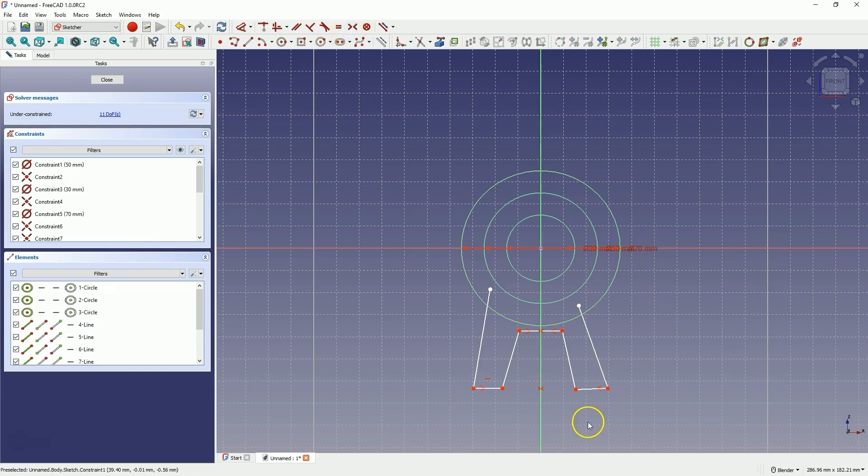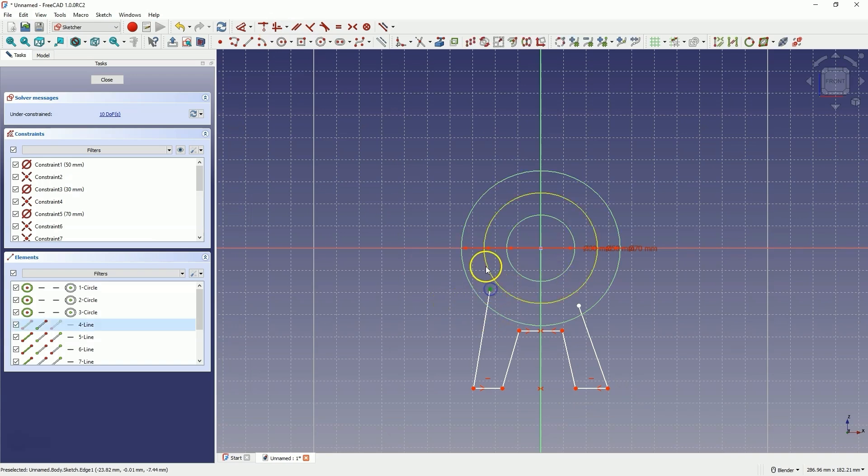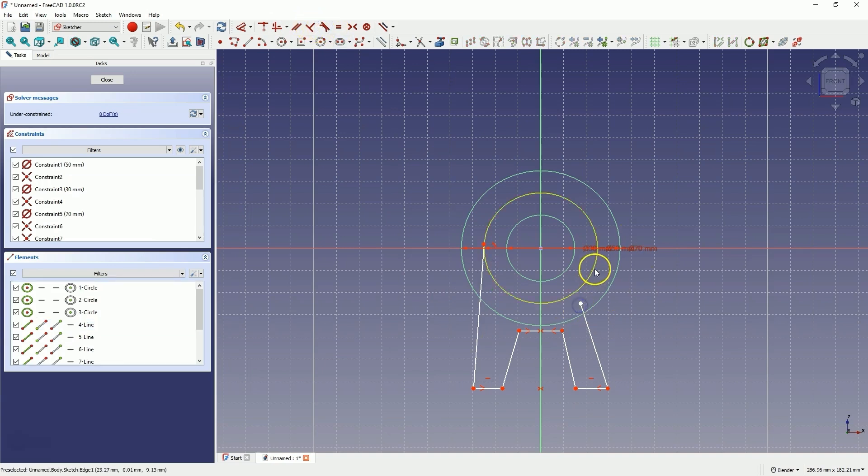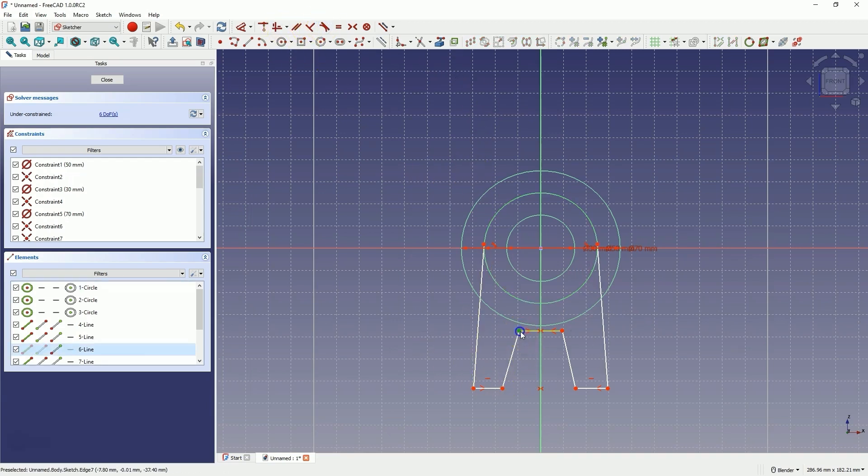Now, let's add a constraint that defines that this line is horizontal. Next, add a tangency constraint between this point and this circle. And let's do the same with this point and this circle. Now, let's add a distance constraint between these points of 20mm.